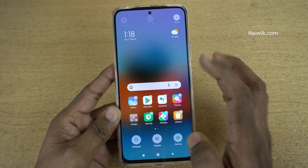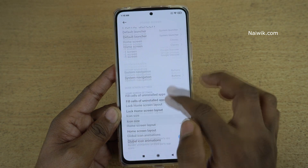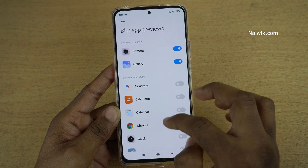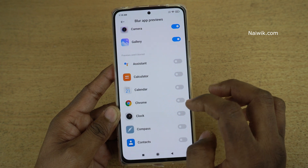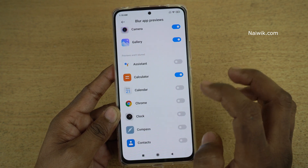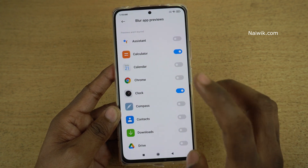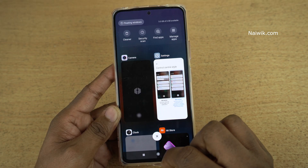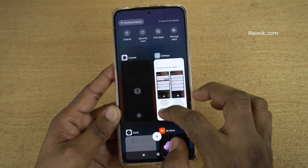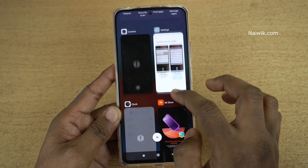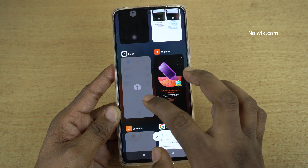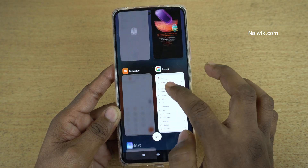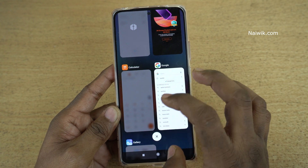If you want to blur a few more app previews, you can do that. Click on blur app previews and let's blur calculator and clock. Both the apps are in the background. Now click on the recent button — here you can see that the clock is blurred, and similarly the calculator.